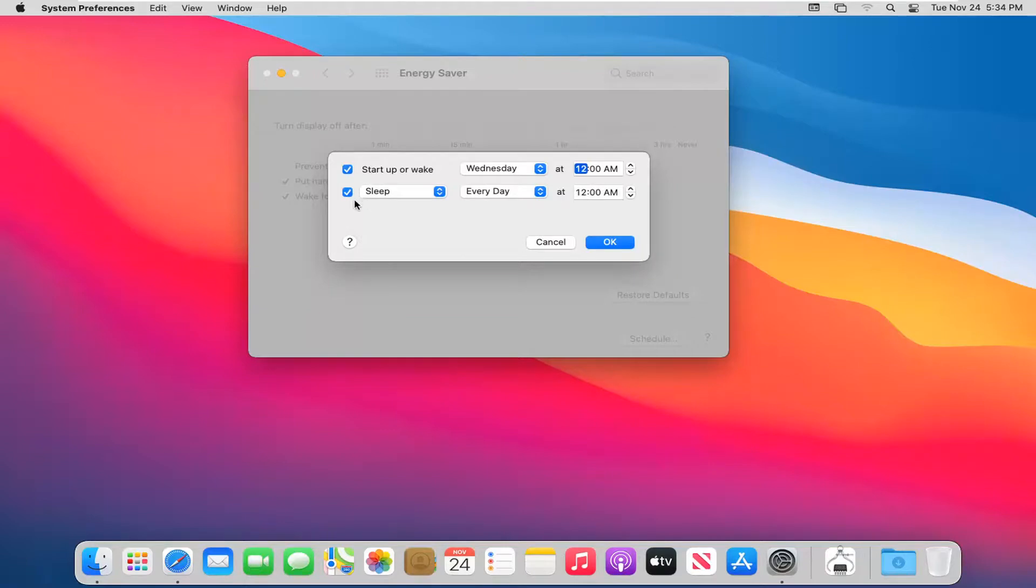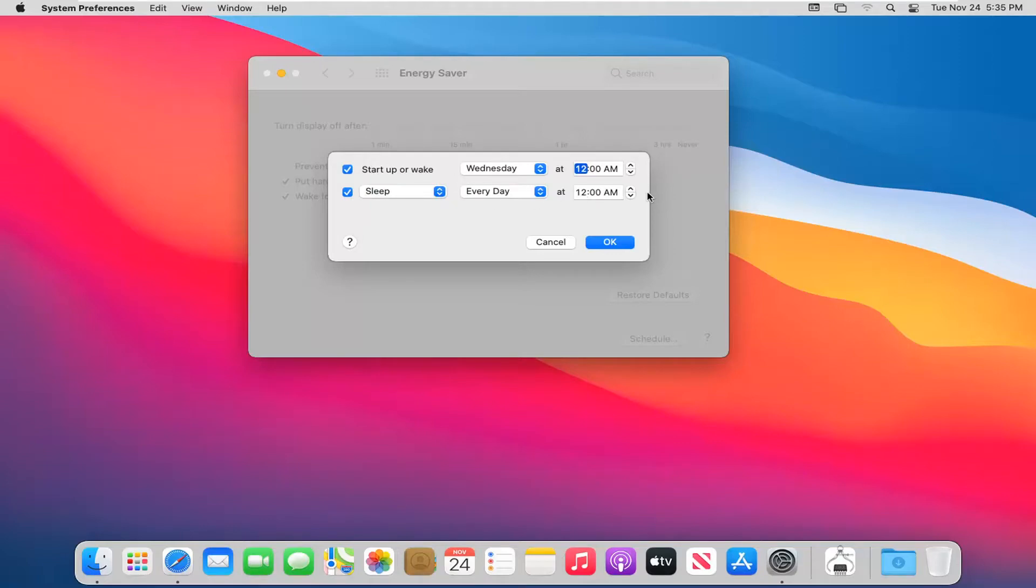You also have the option to sleep your computer, restart, or shut down. You have the same functionality as you do with the start up or wake option.